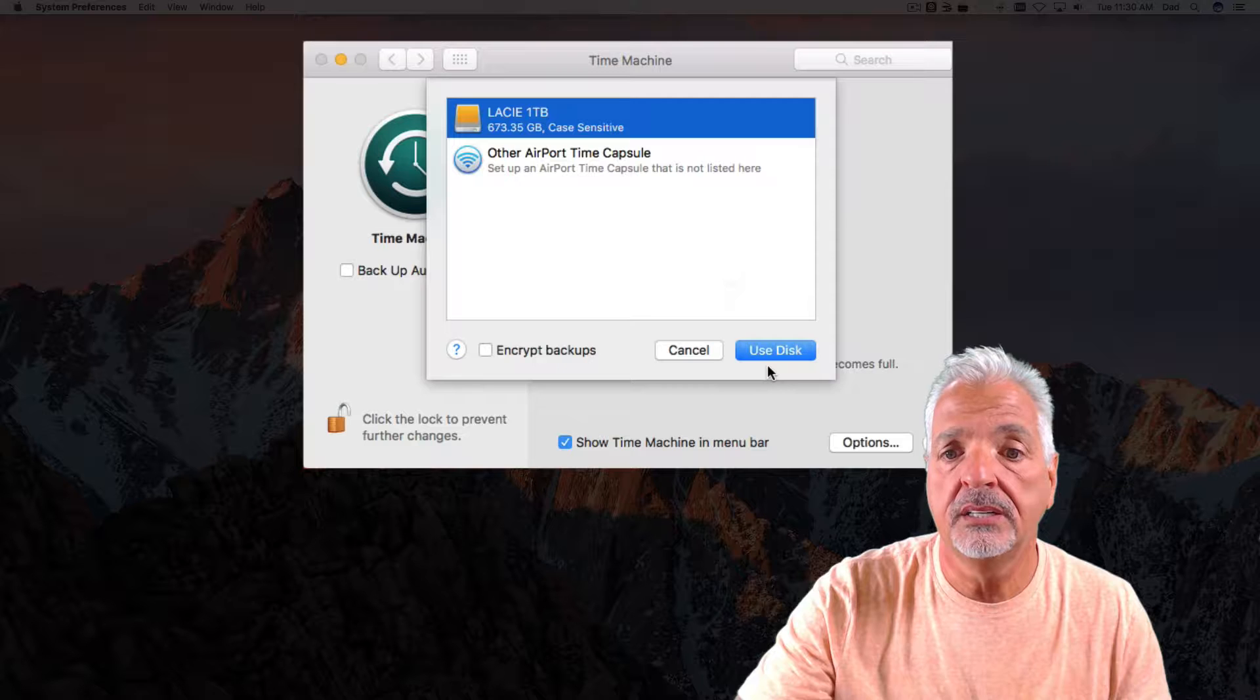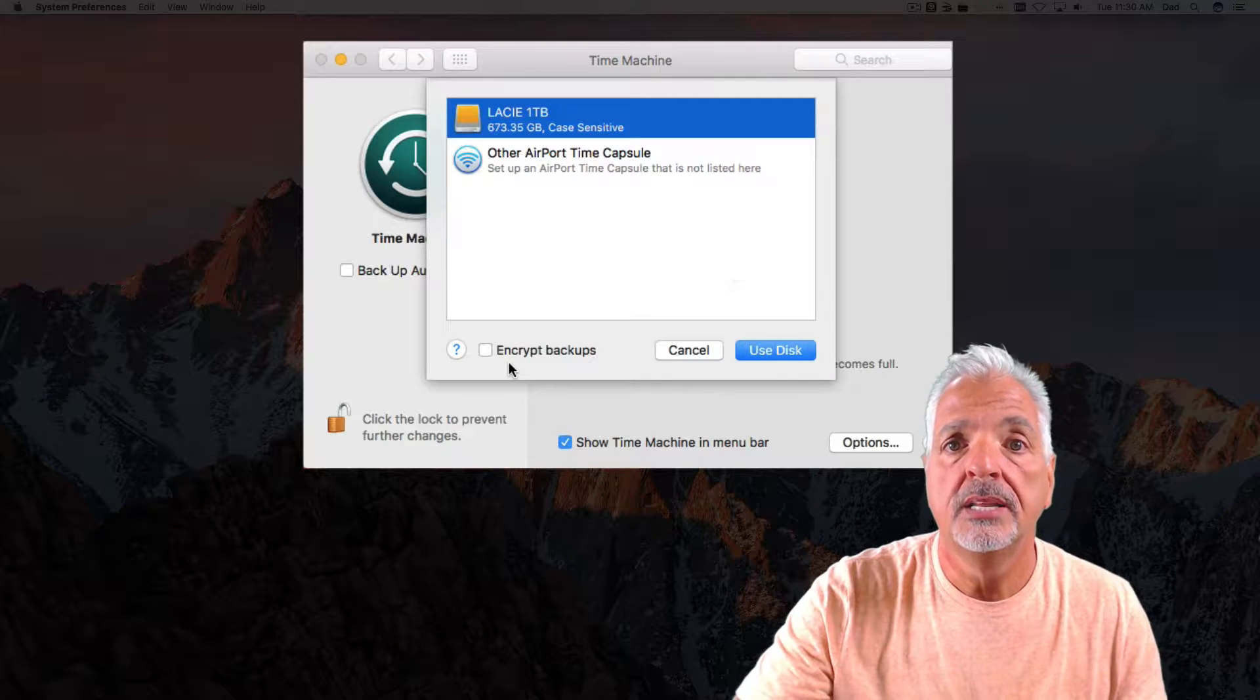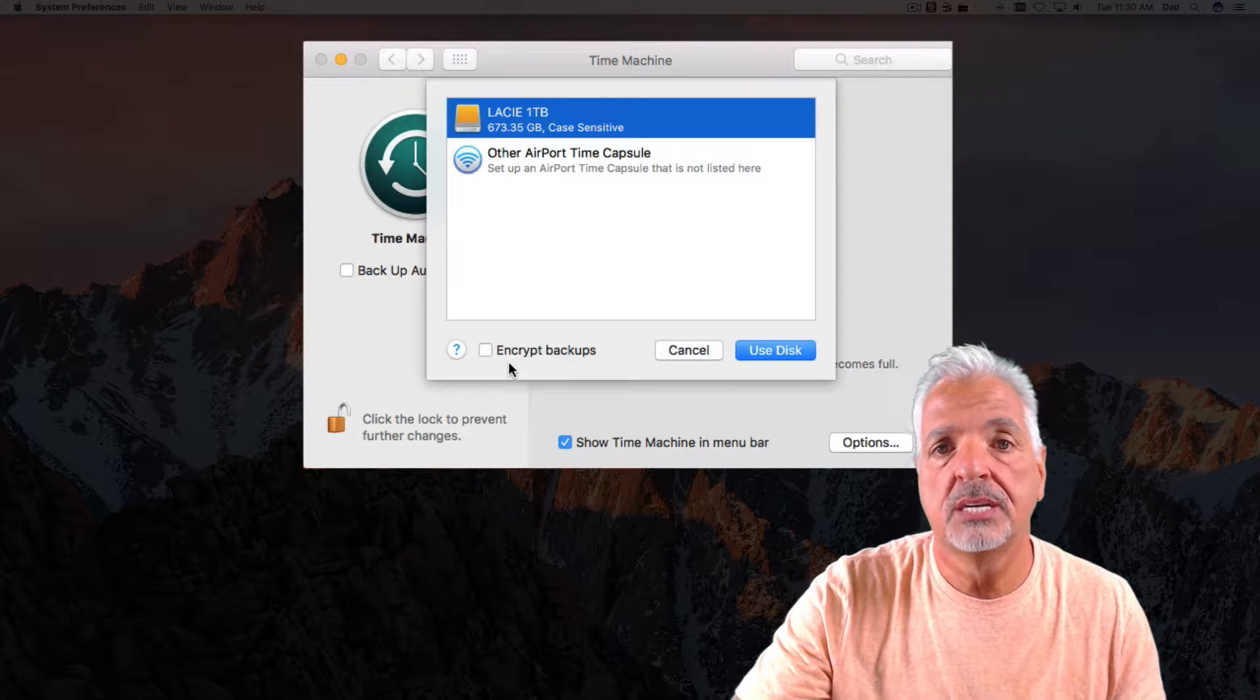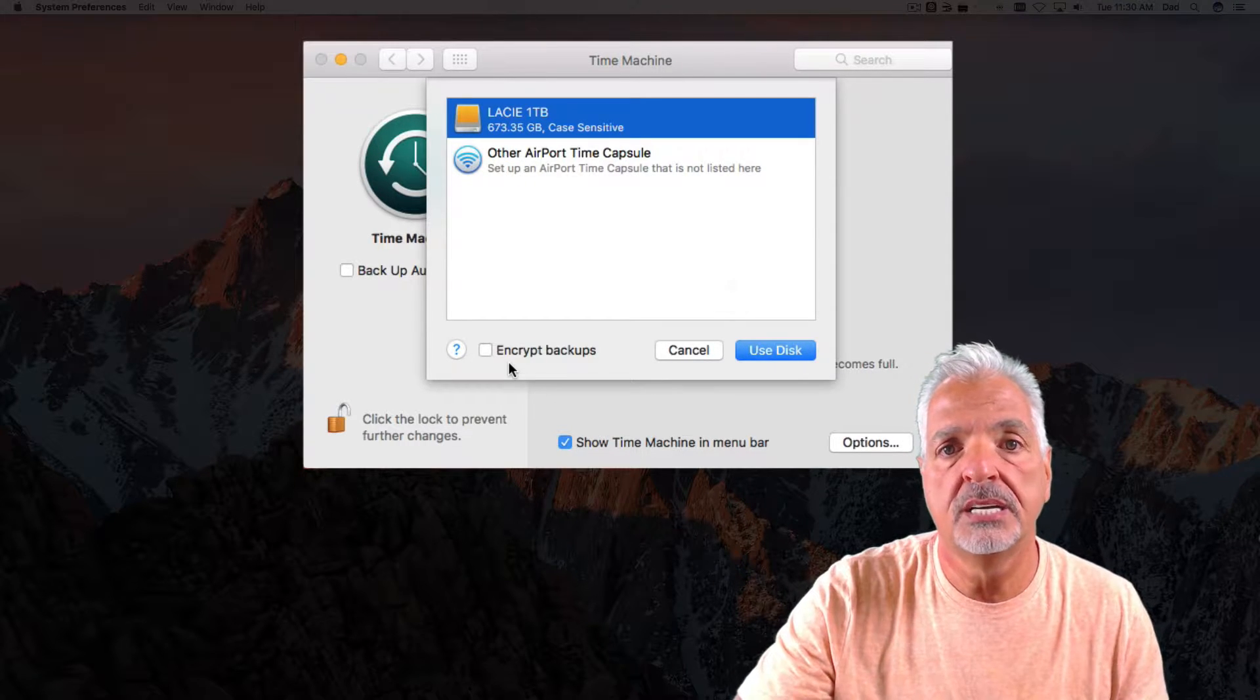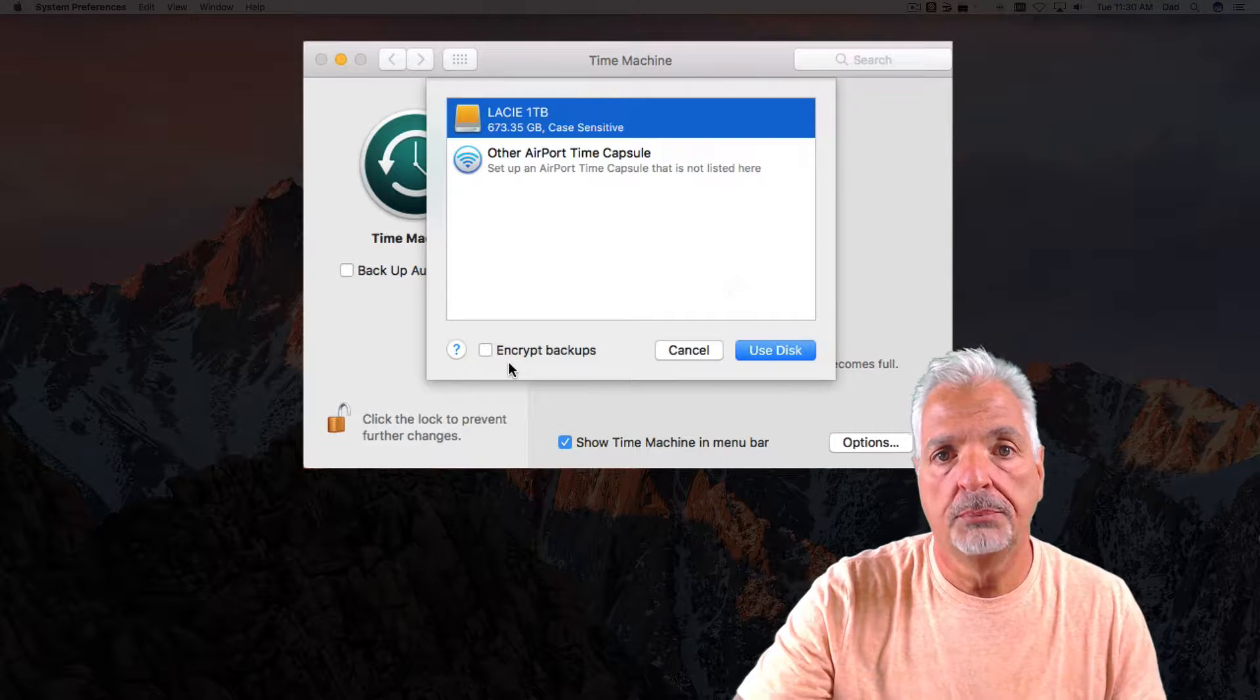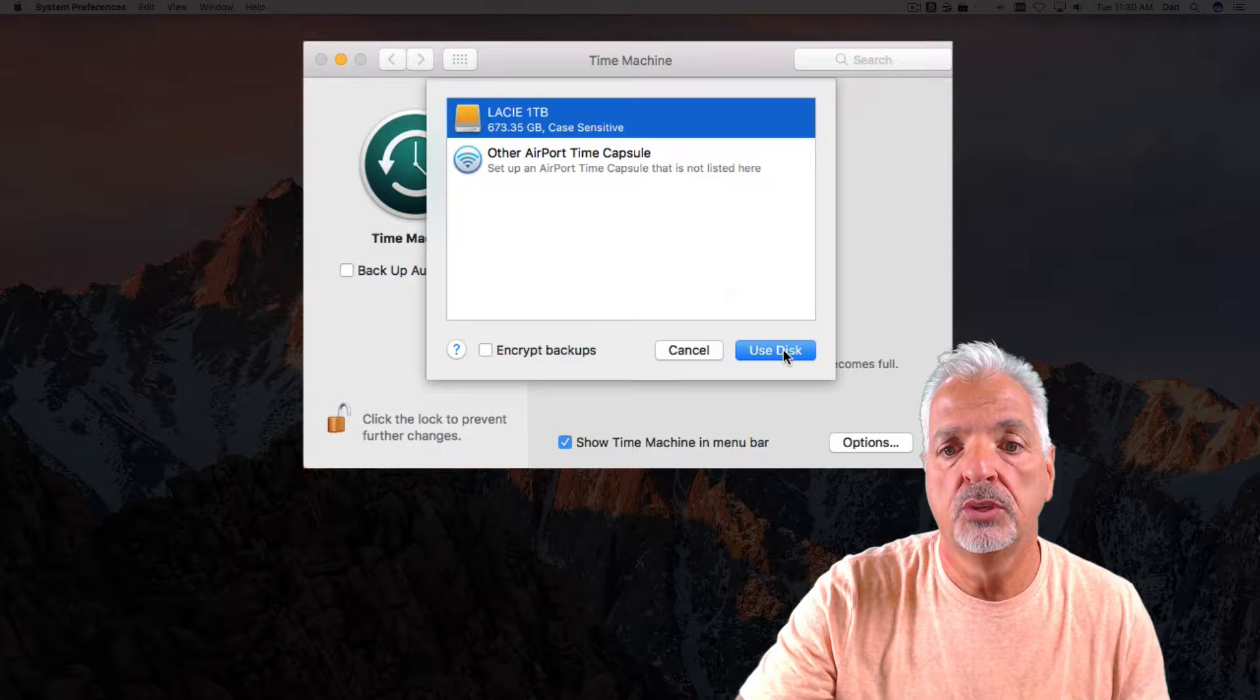Before I click Use this disk, I also have another option that allows me to encrypt my data, which basically gives me an extra level of security that would prevent unauthorized parties from seeing my data. However, for the purpose of this video, I'm going to leave this unchecked and go ahead and click Use Disk.